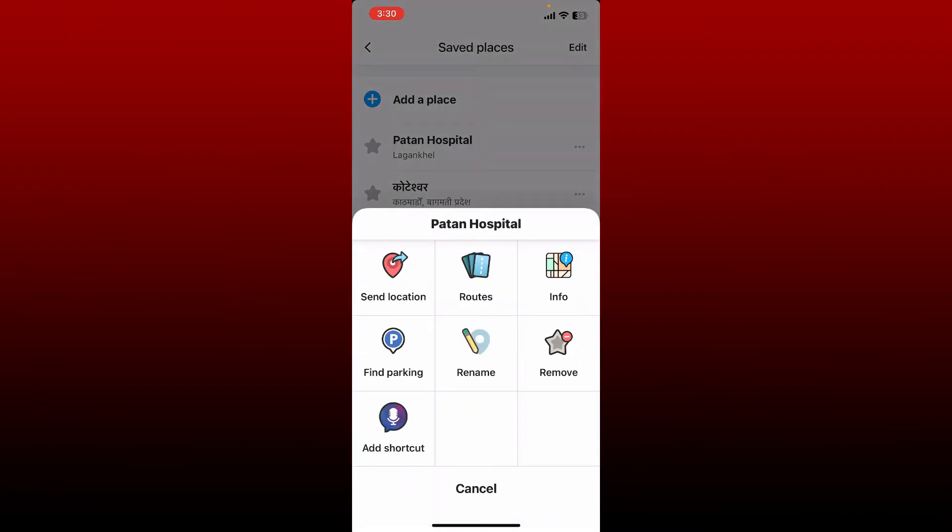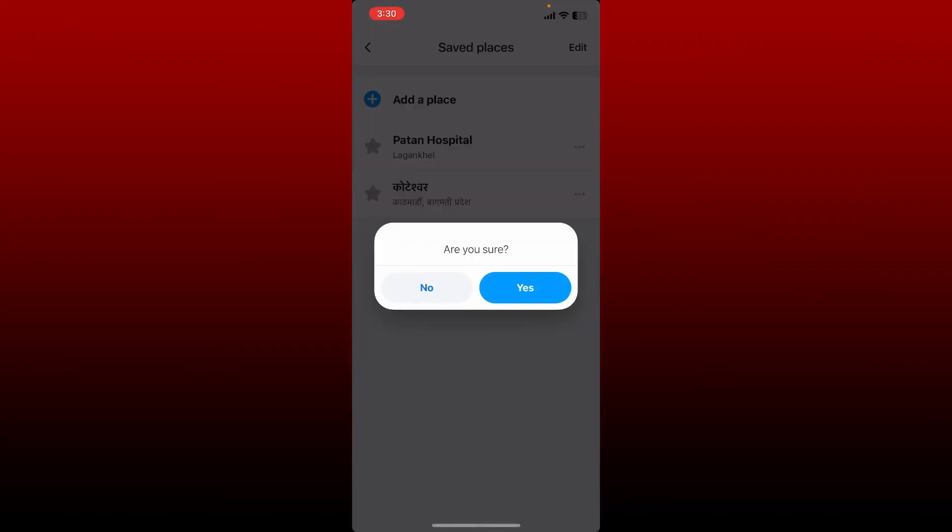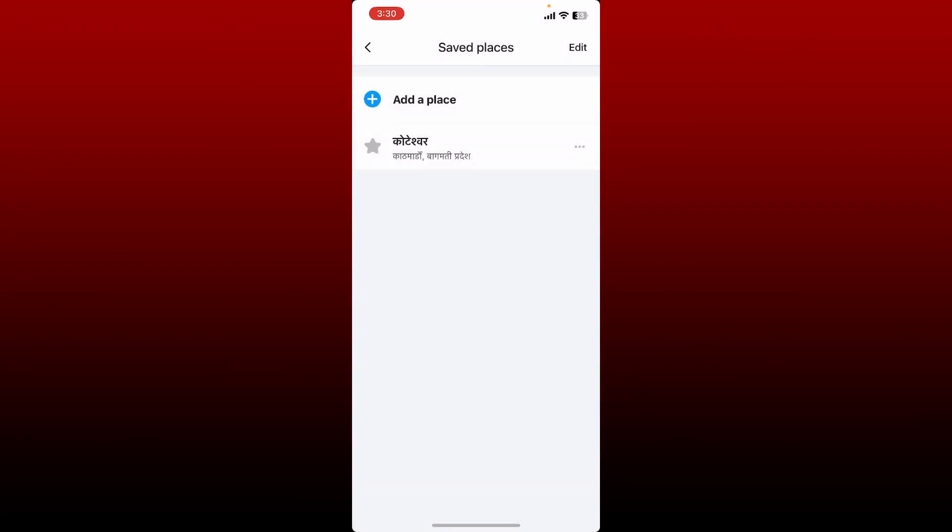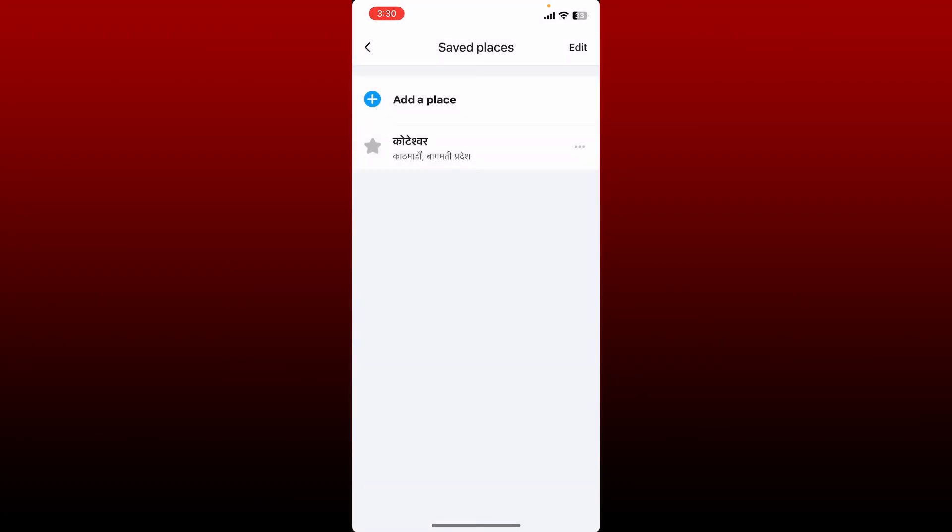Simply tap on the three dots right next to the place and tap on Remove option from the list. Tap on Yes when it asks you if you're sure you'd like to delete this saved place.